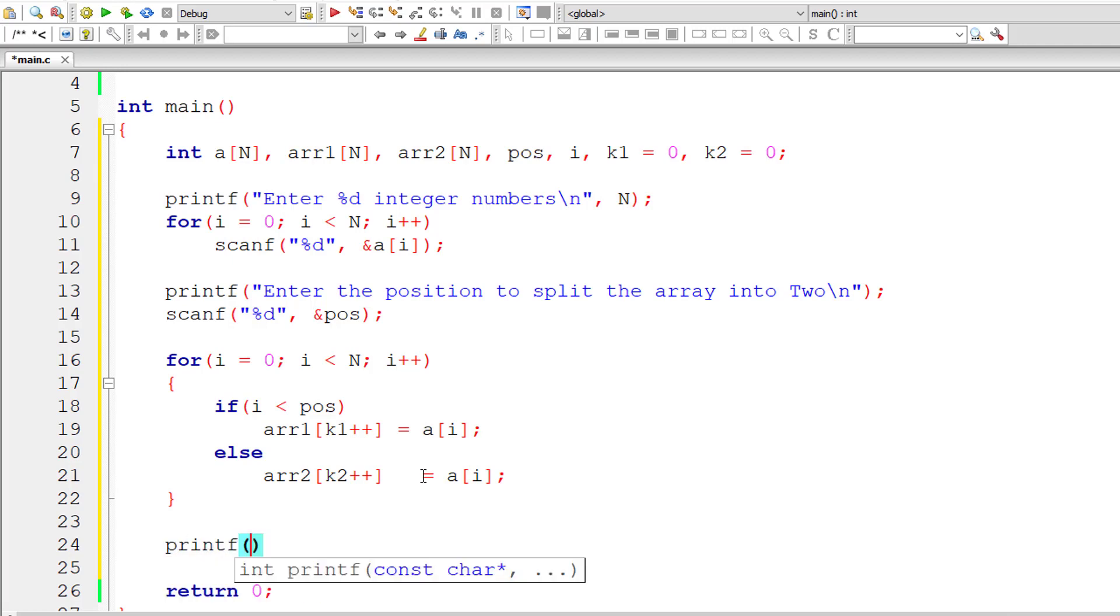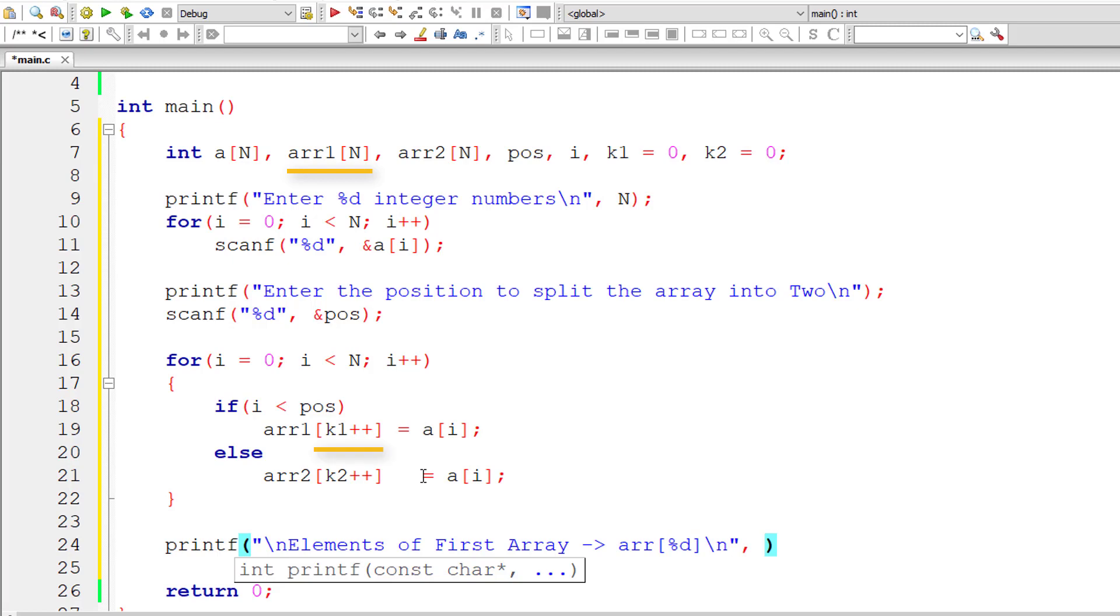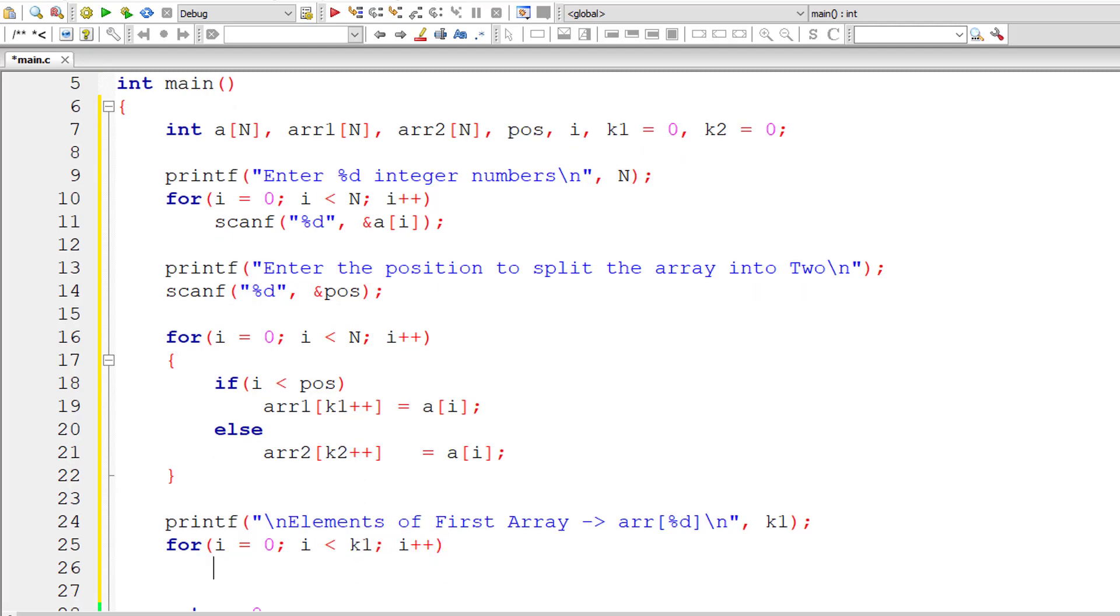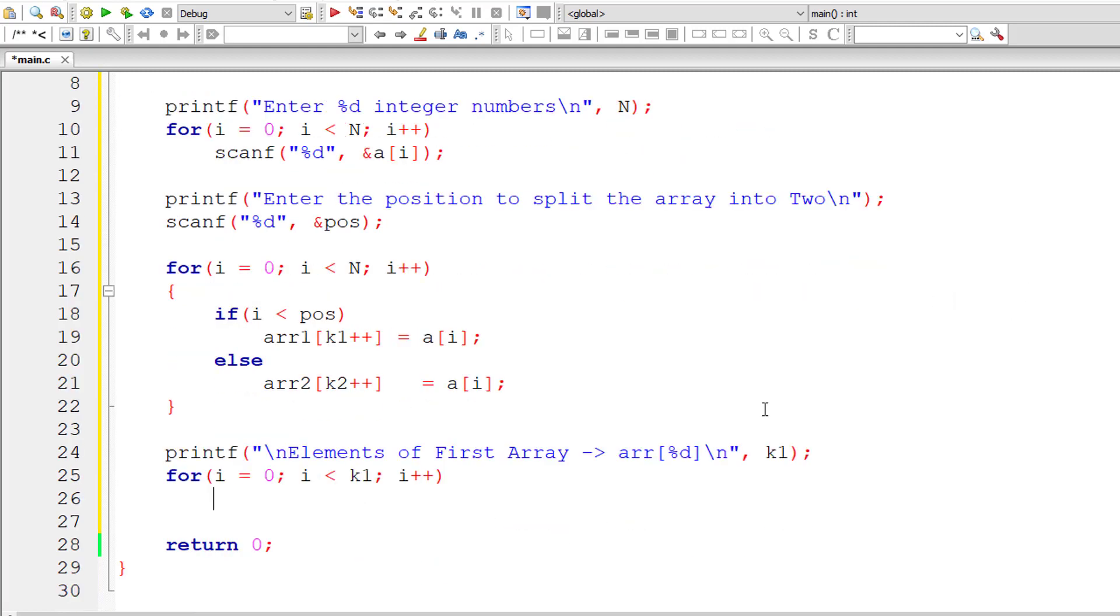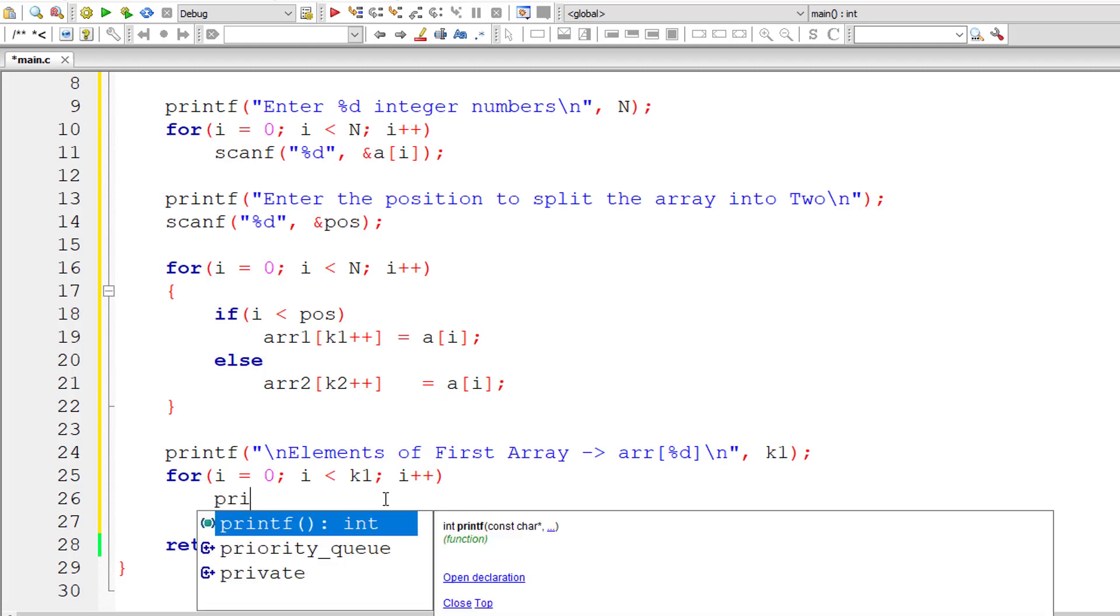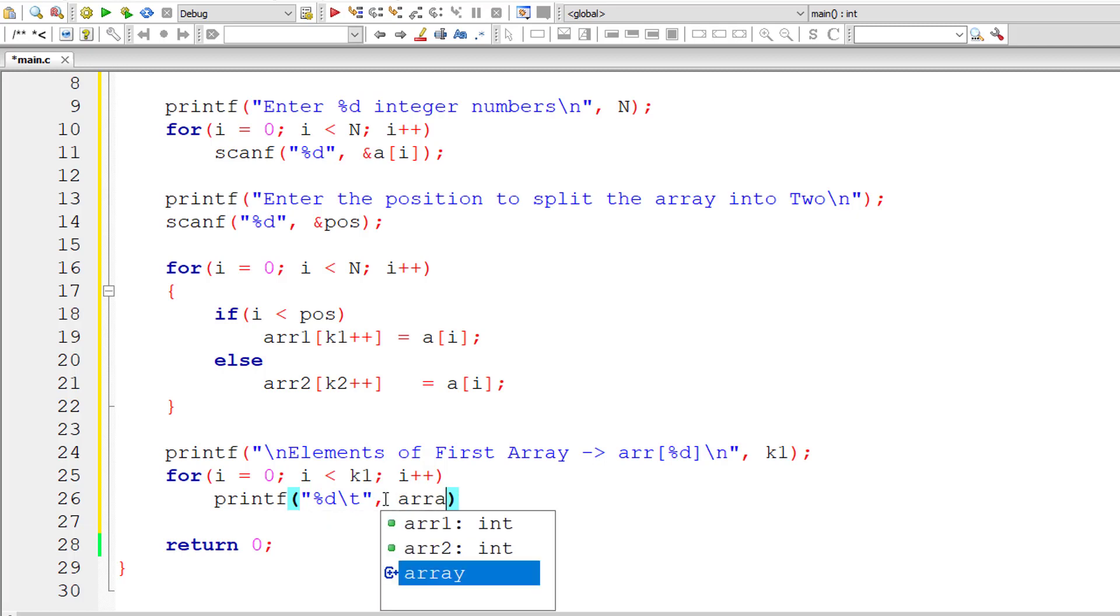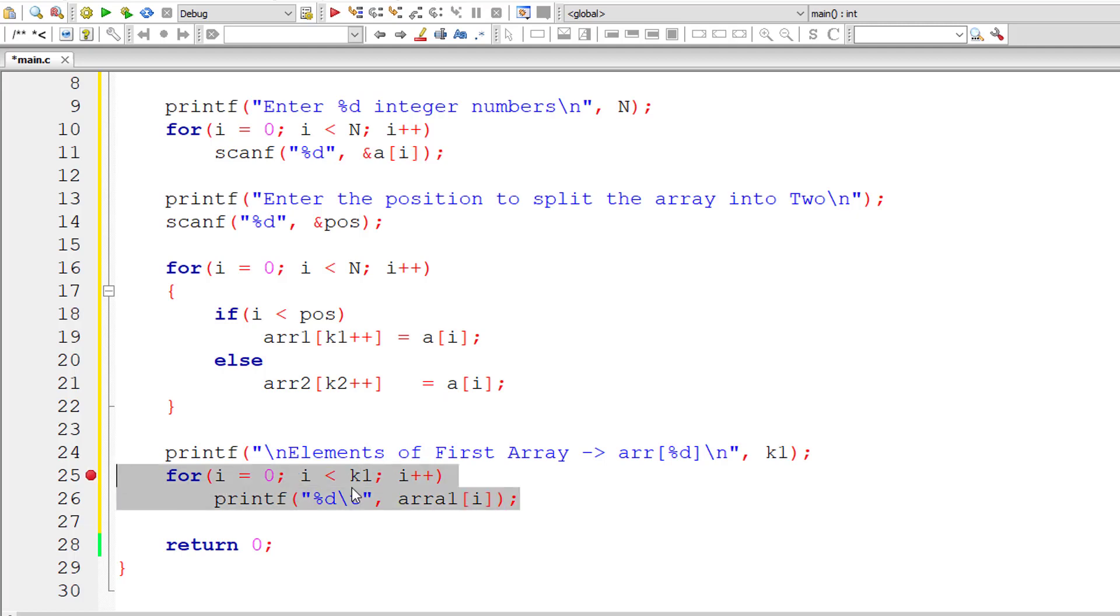Now let me print out the elements of first array and second array onto the console window. Elements of first array, which is present inside ARR, are percentage d. The value is present inside variable k1. That's the number of elements present inside first array. So for loop, iterate this from 0 to k1 minus 1. Printf, print whatever is present inside first array. That's the maximum for first array. Percentage d, slash d, slash d is tab character, three spaces. This for loop, iterate from 0 to k minus 1.